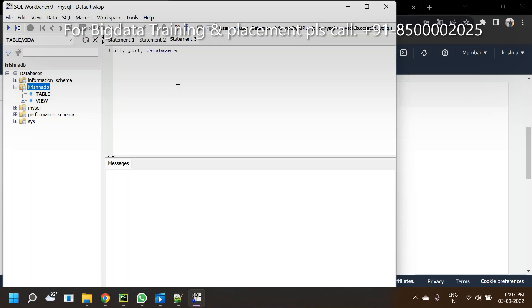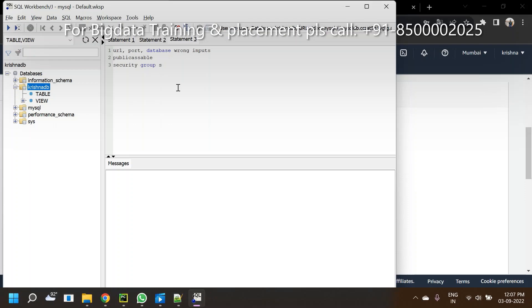Only these three reasons: maybe URL or port or database - wrong inputs. Second one: public accessibility. Third one: security group. Only these three reasons you are unable to connect. Please check one or two times. If you have any doubts, comment below. Please subscribe. Thank you.